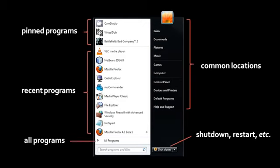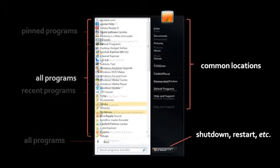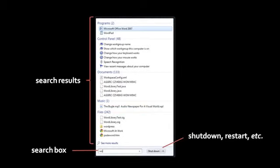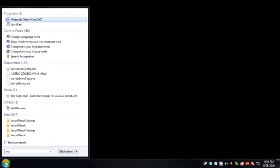The pinned programs and the recent programs are just a selection of all the programs installed on your system. If you want to see all of them, come down to the button labeled All Programs. When you click it, you get a scroll list containing everything generally in alphabetical order. If you don't want to hunt through the full list, there's a text box at the bottom where you can type to search. For example, if you type 'W' and 'O', it shows you search results matching those letters — like Microsoft Word and WordPad — and you can click on the result to open it.